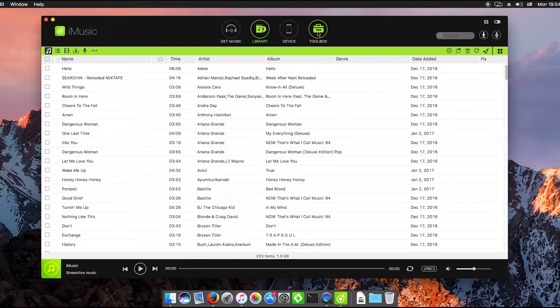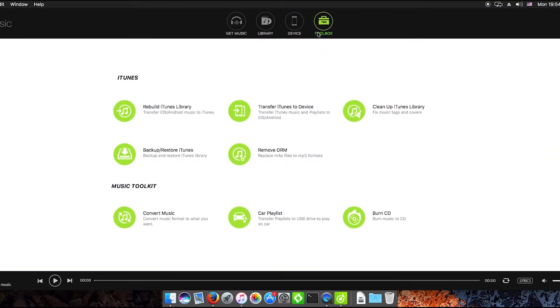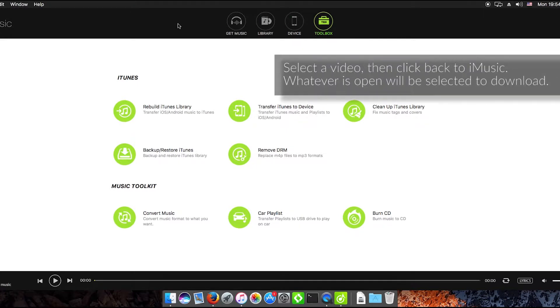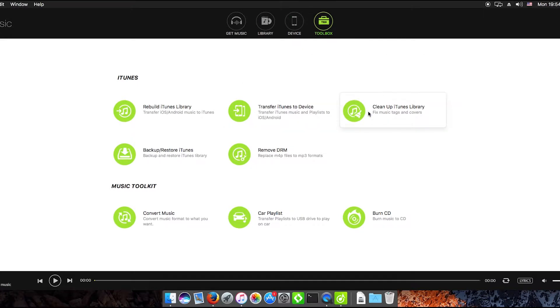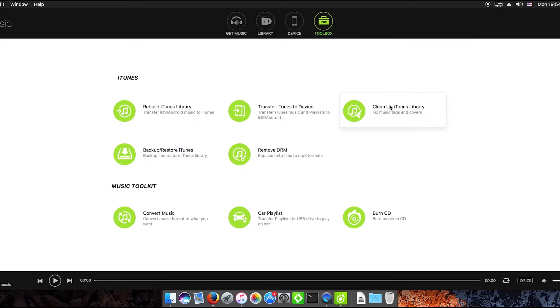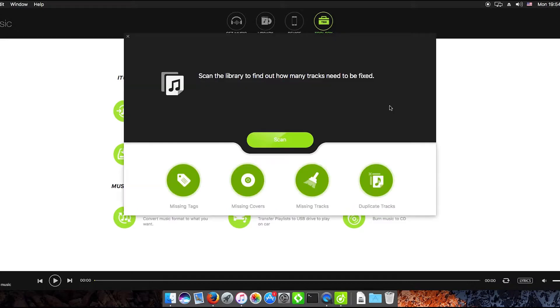Now if you wanted to clean up your entire library all you need to do is click on the toolbox and then click clean up iTunes library to fix music tags, covers, also duplicate tracks as well and any missing songs.